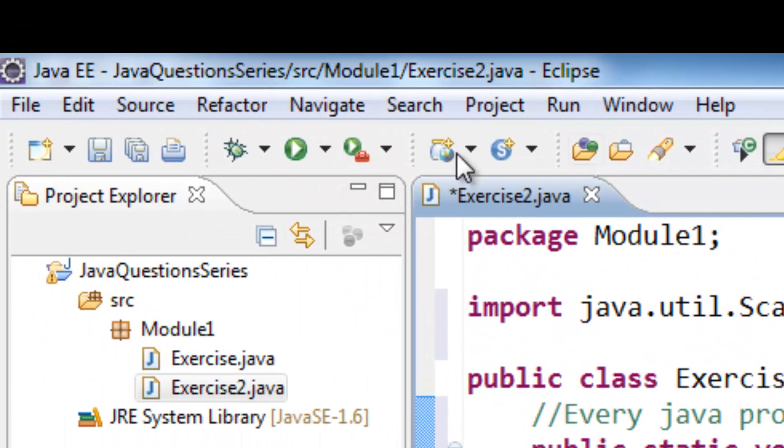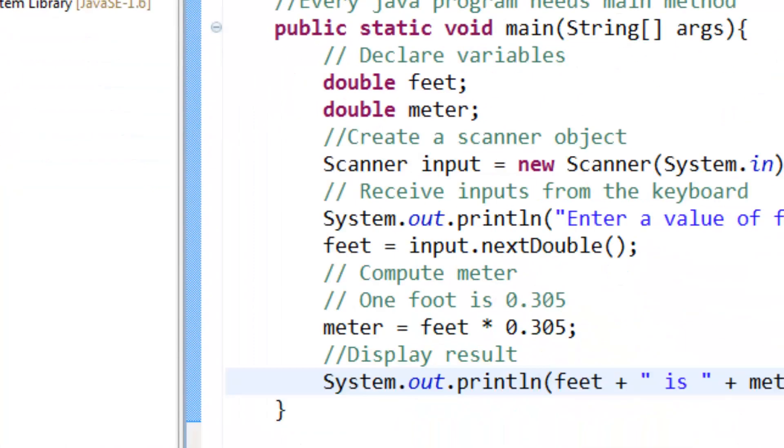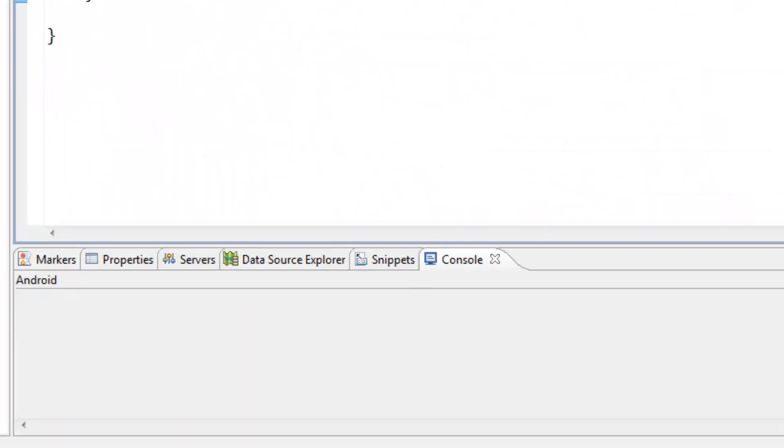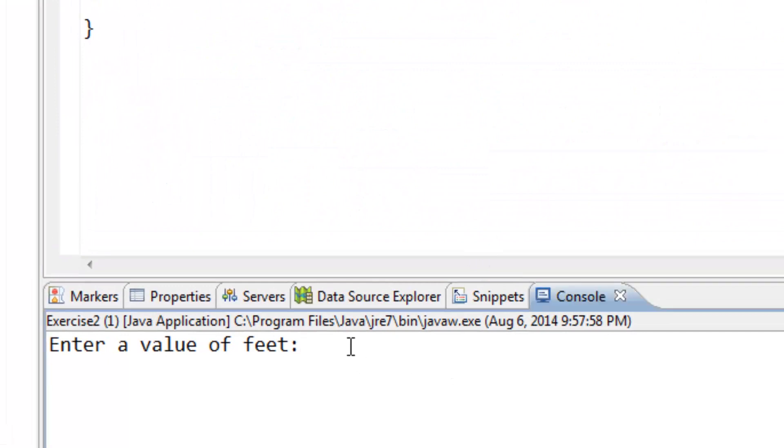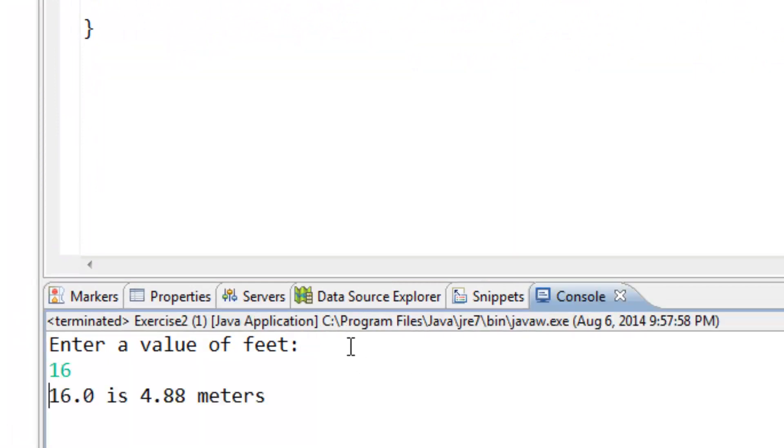We save and try to run our program. If we add 16 and enter, then we have 16 is equal to 4.88 meters. Thank you guys.